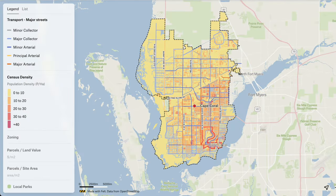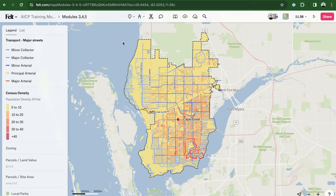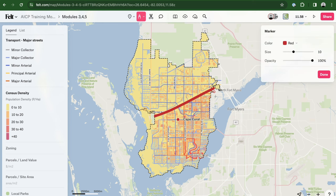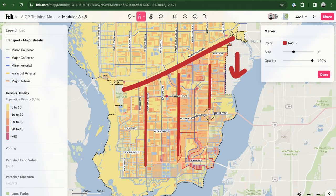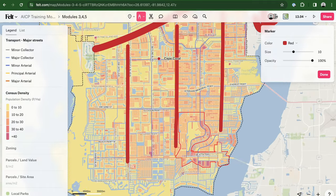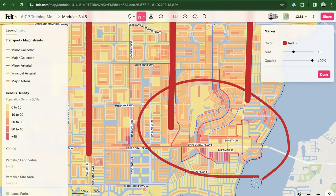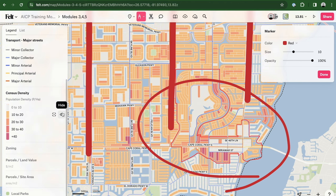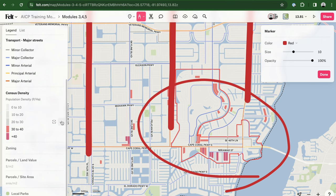Let's begin by examining census data for Cape Coral. The city predominantly comprises single-story houses, contributing to a low-density urban fabric with a spacious layout. Moving south of Pine Island Road, population density increases, reaching an average of over 20 inhabitants per hectare. This densification is particularly noticeable along major roads such as Country Club Boulevard and Chiquita Boulevard, with peaks of density near Cape Coral Parkway ranging from 30 to 40 inhabitants per hectare.